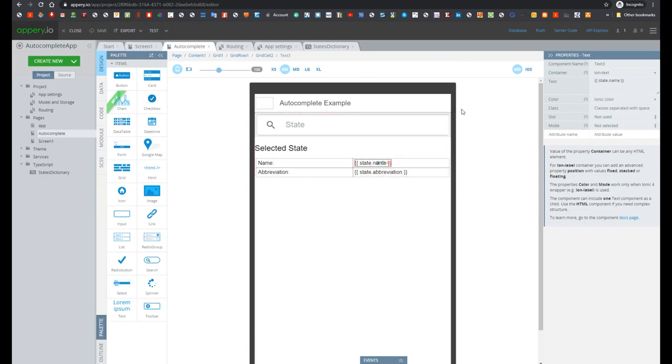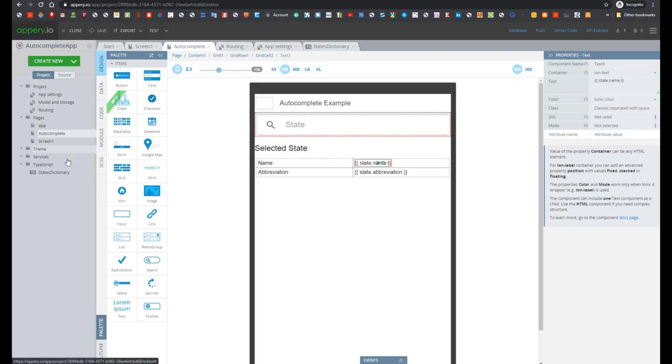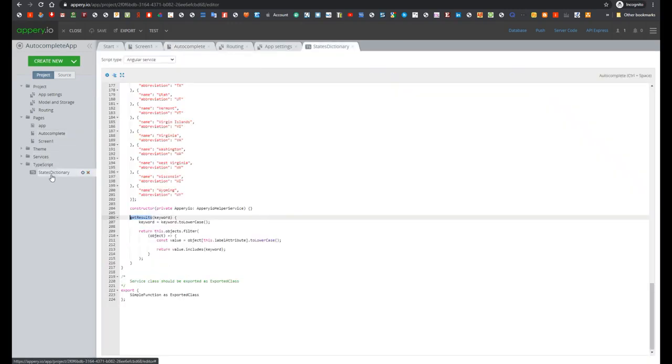In case, for example, if you need to change states on something different, for example, the goods of your store, everything what you will have to do, just open statesDictionary and provide your data.